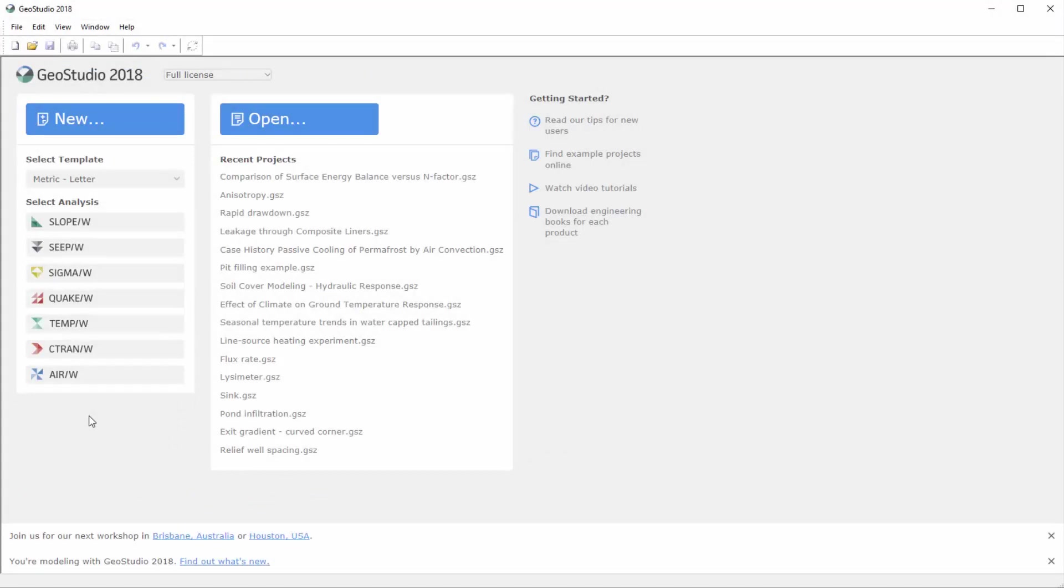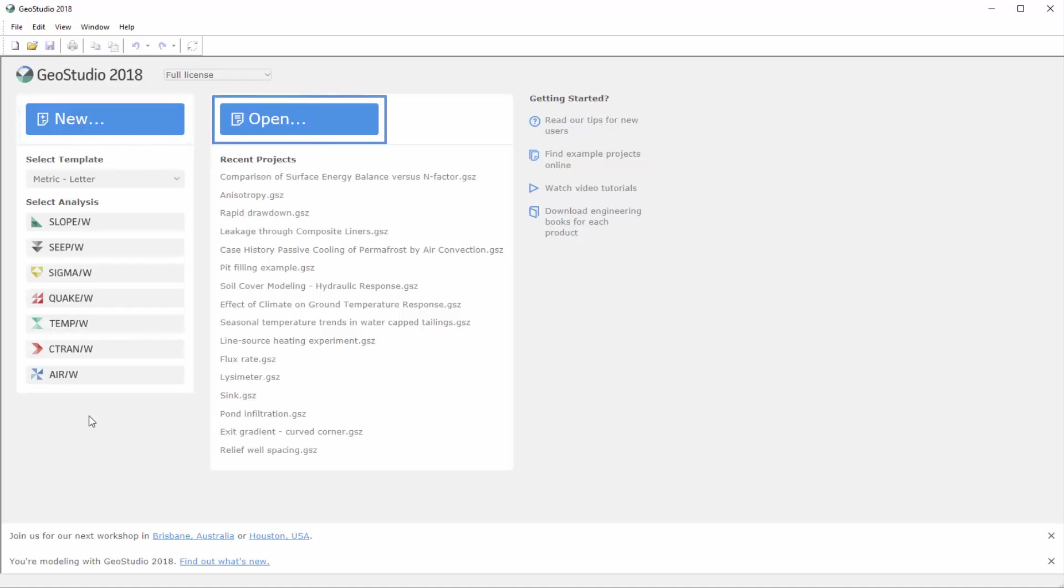We will begin on the GeoStudio start page. Here you can create a new project, open an existing project, or click on the appropriate links to view the examples, tutorial videos, or engineering books for each GeoStudio product available on the GeoSlope website.